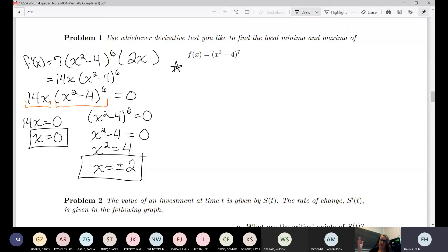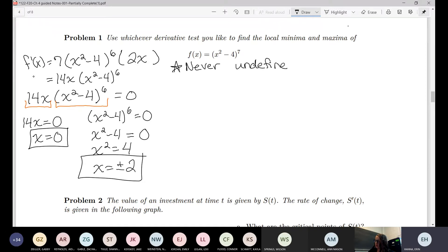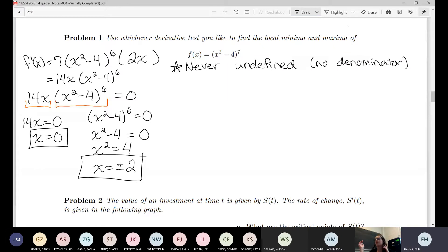Just to note: this is never undefined — there's no denominator here, so there's nothing to check. You don't really have to write that if you can recognize there's no denominator, but I do want to make sure you remember that you have to check if it's ever undefined.